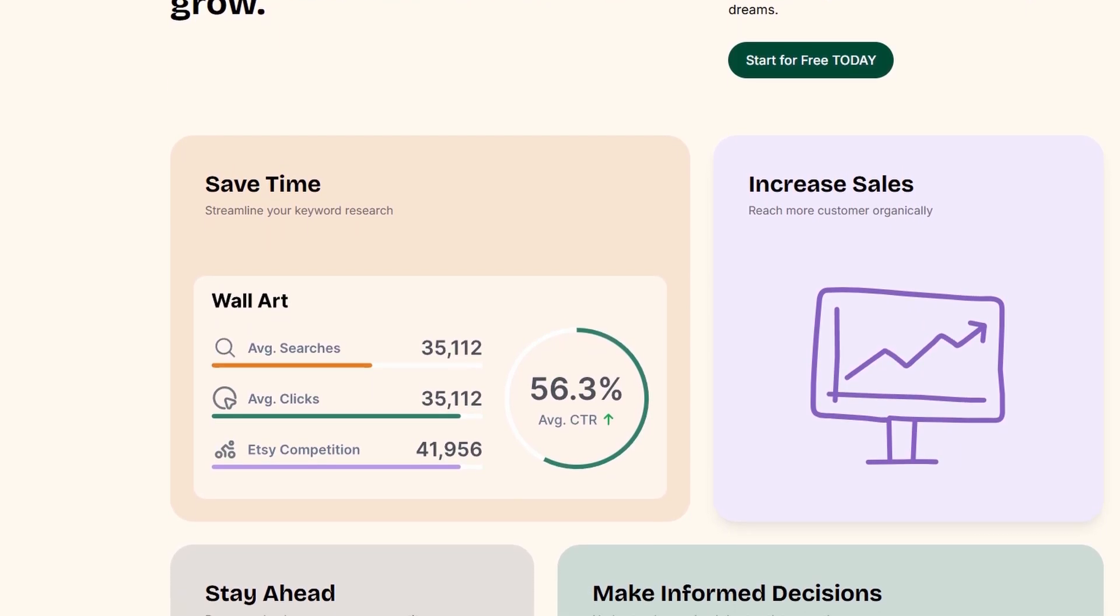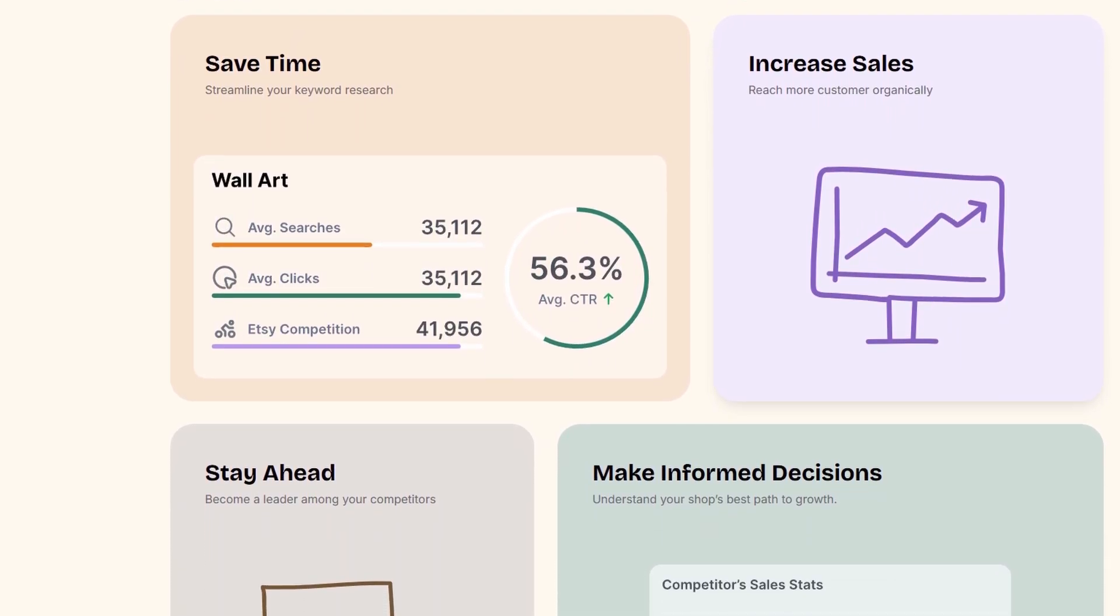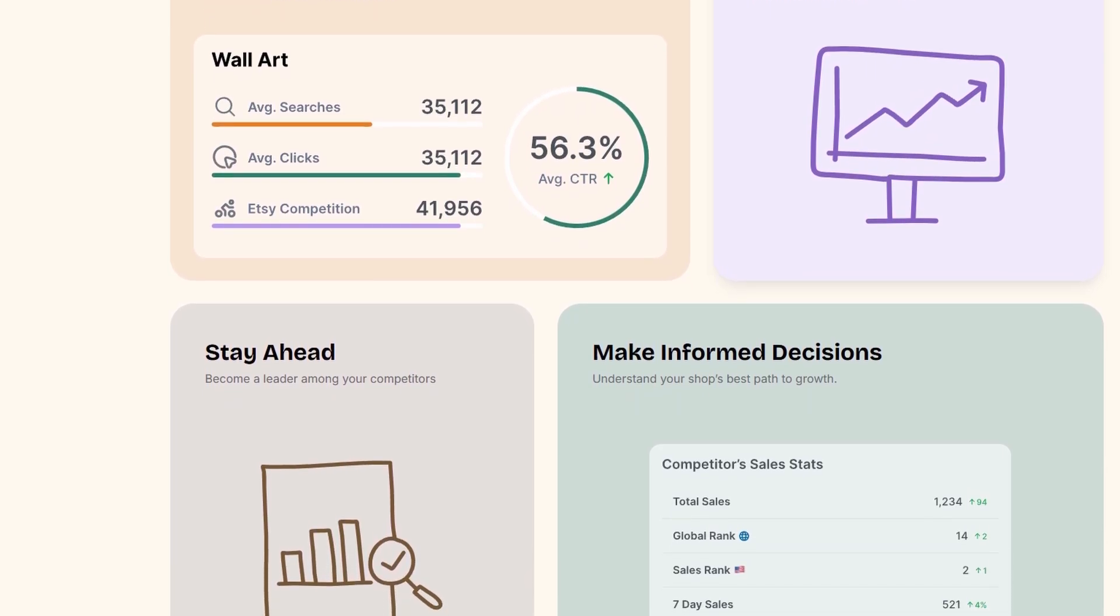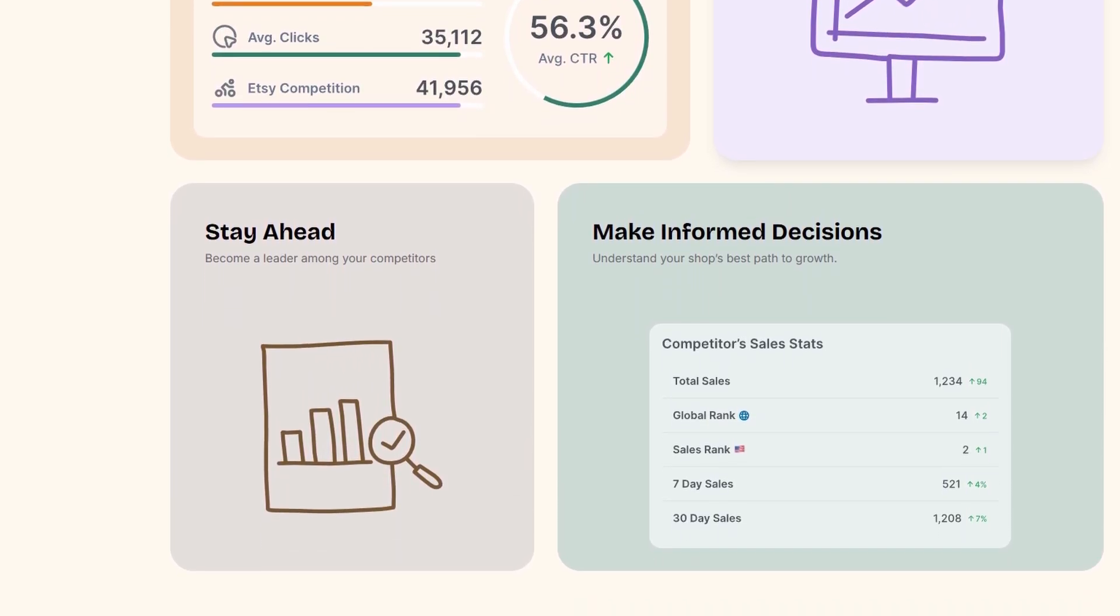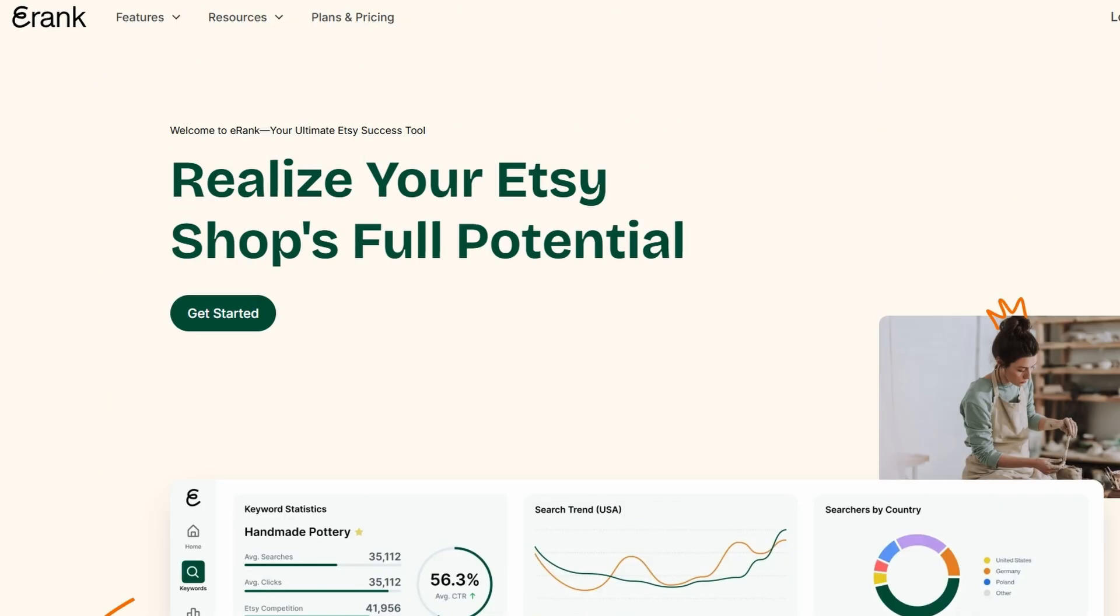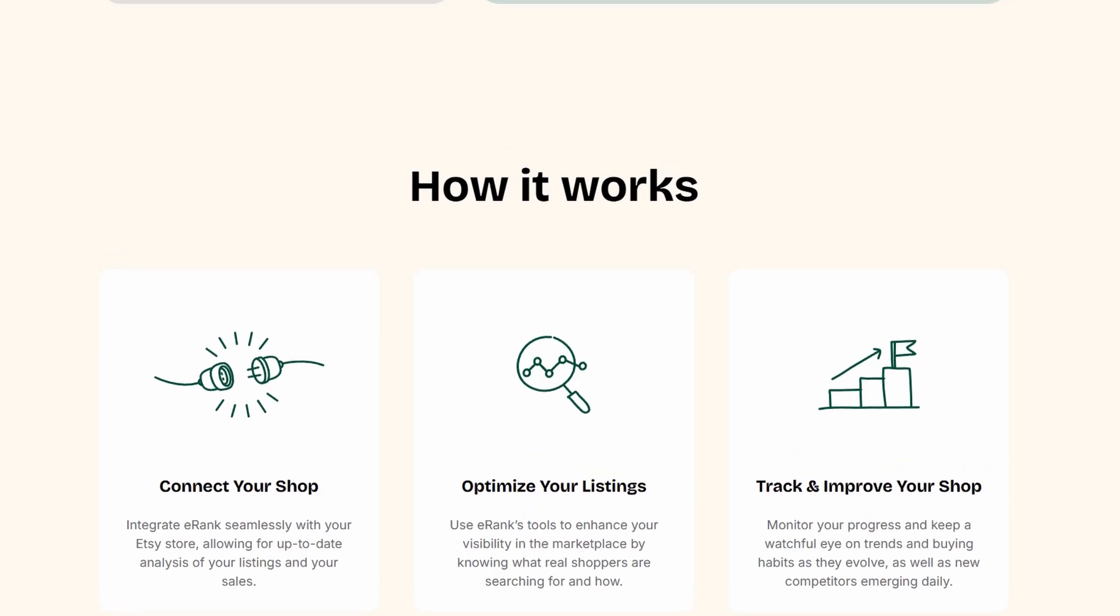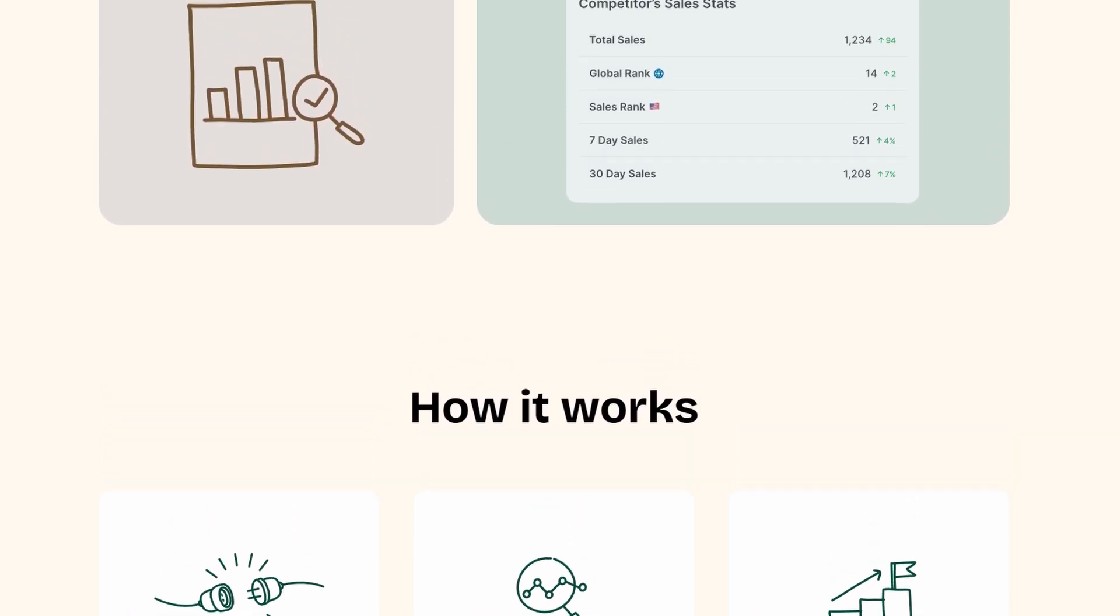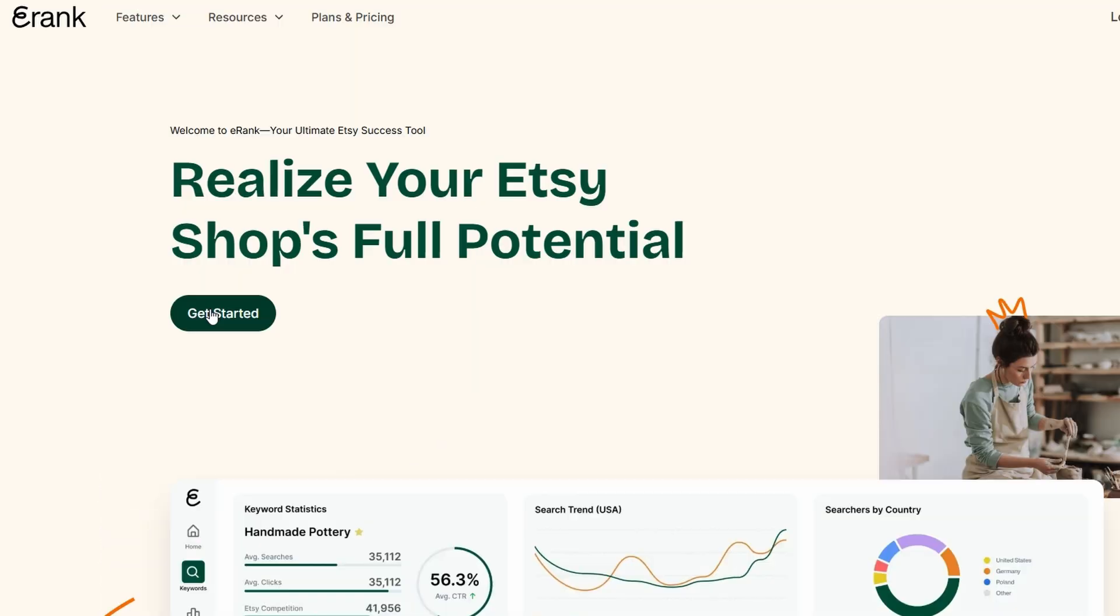If you want more in-depth insights and advanced tools, eRank also offers various pricing tiers that unlock additional analytics, keyword tracking, and competitor research. But if you're new to Etsy or simply testing the waters, the free version is a great way to get a feel for what eRank can do. Once you sign up, you'll be taken to a dashboard where you can link your Etsy shop and start analyzing your listings.